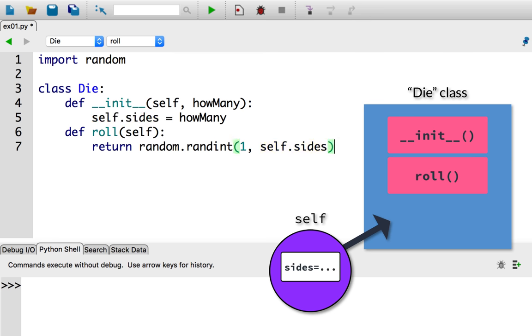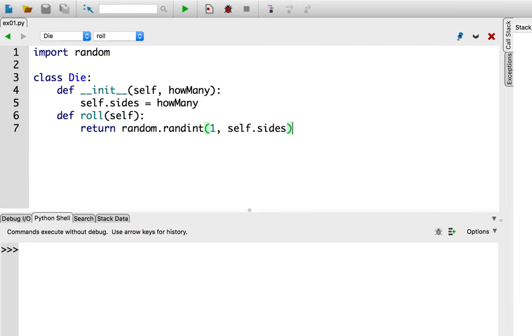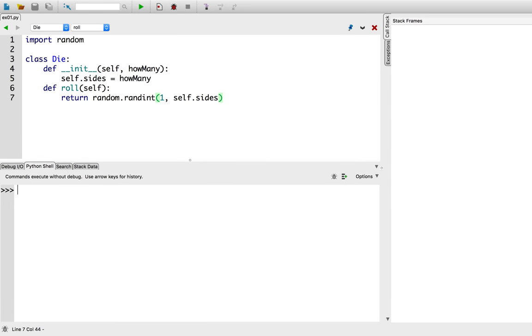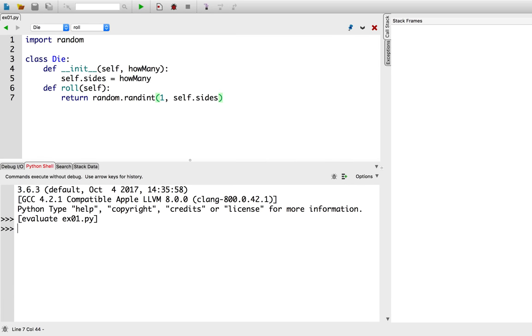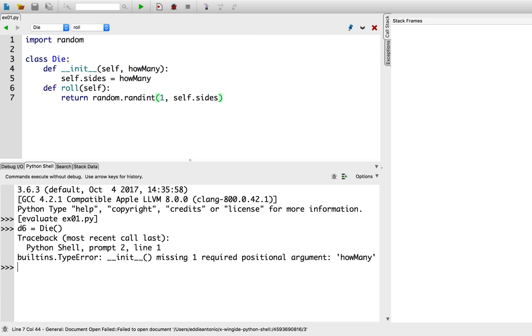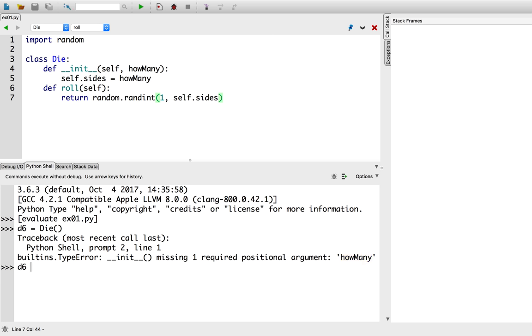Let's instantiate a d6. So d6 equals die. Now it's giving us an error. If we read the error message, it's trying to tell us that I forgot to specify an argument. Namely, how many sides. So I'll fix that by specifying d6 equals die. How many sides do I want? Well, six sides.